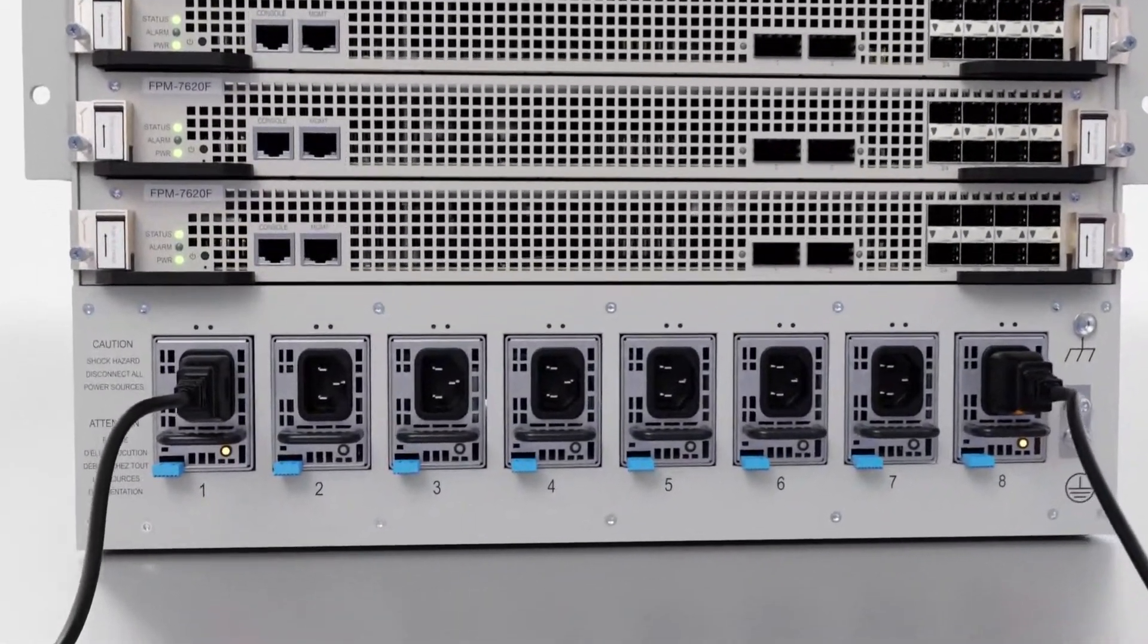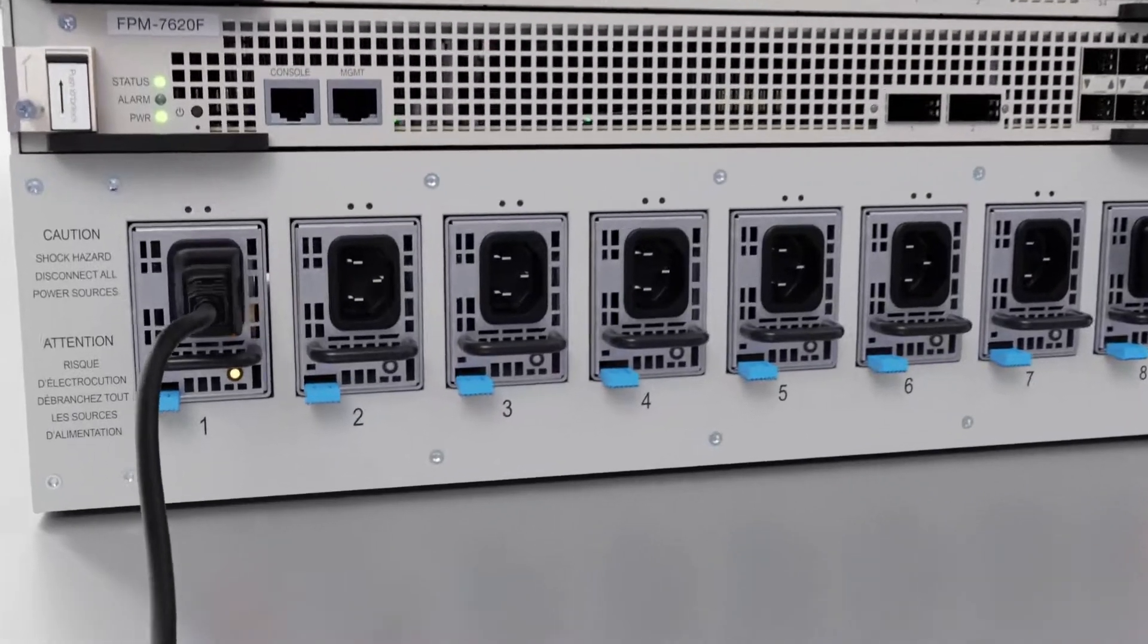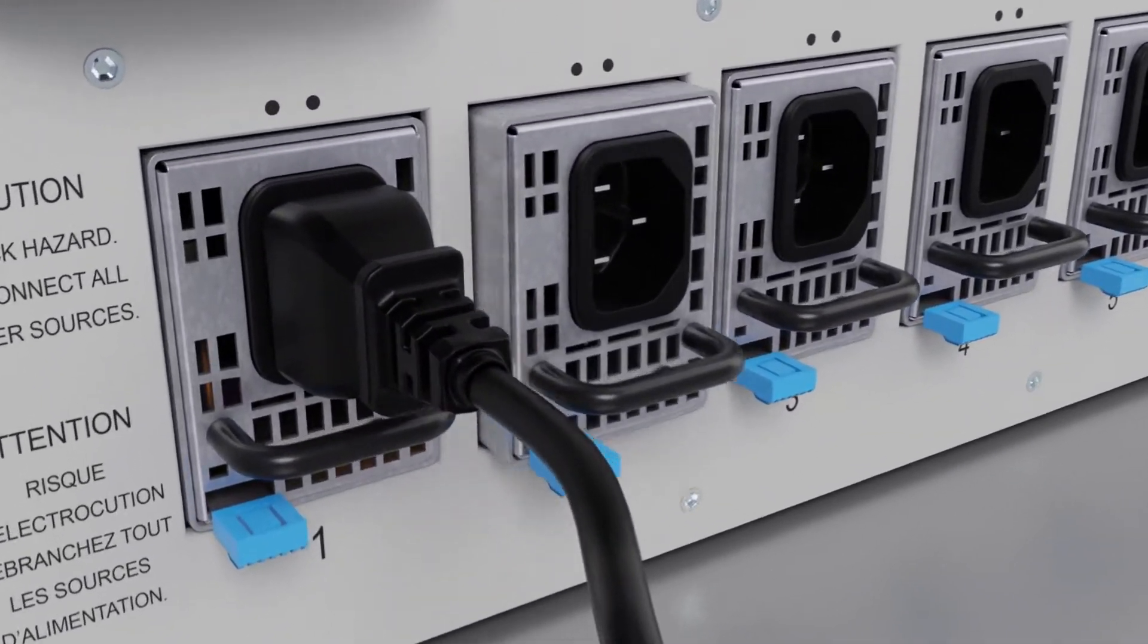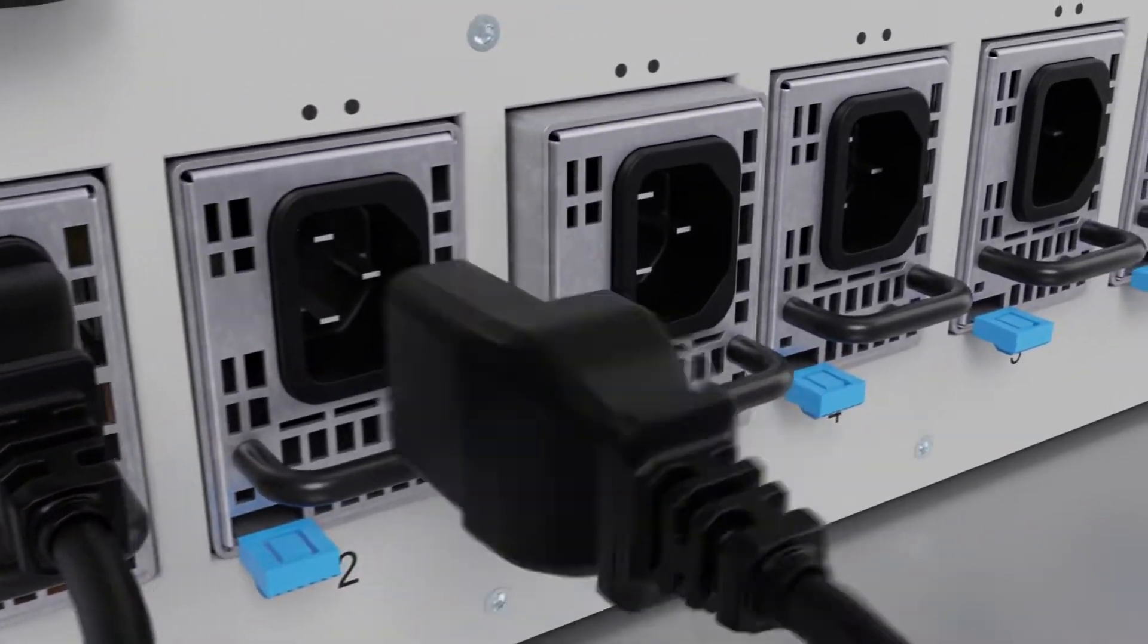There are also eight power supplies, which operate in a 4 plus 4 power redundancy.